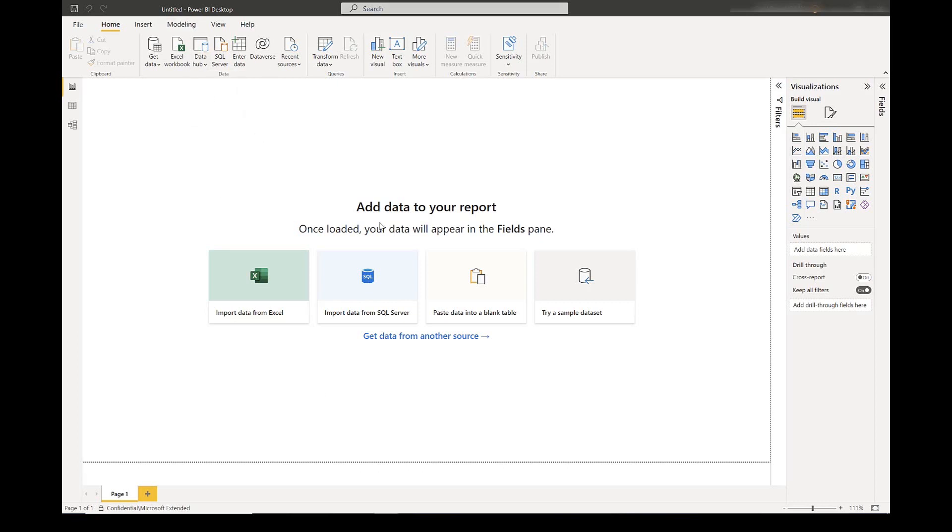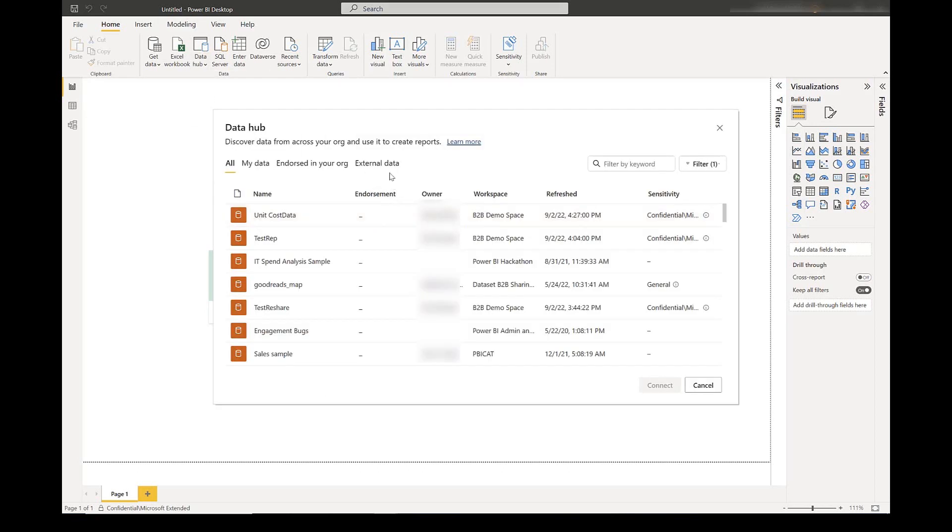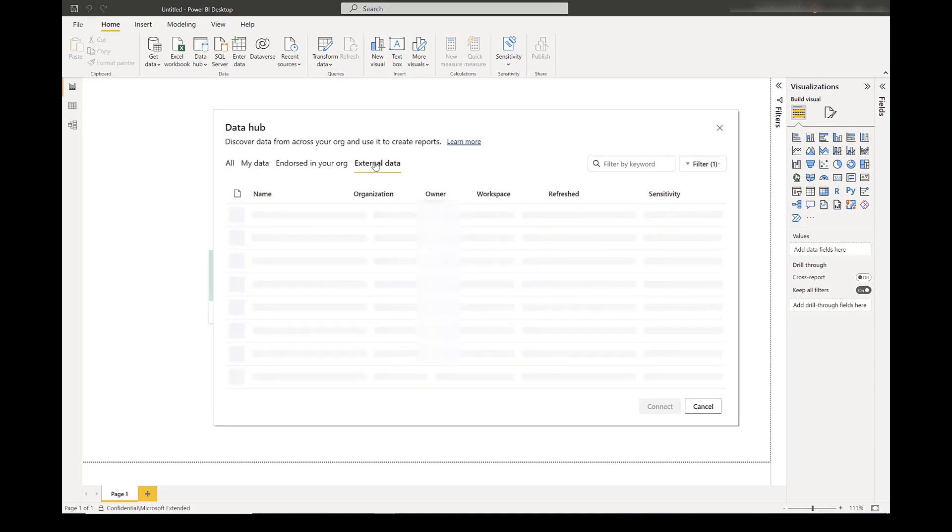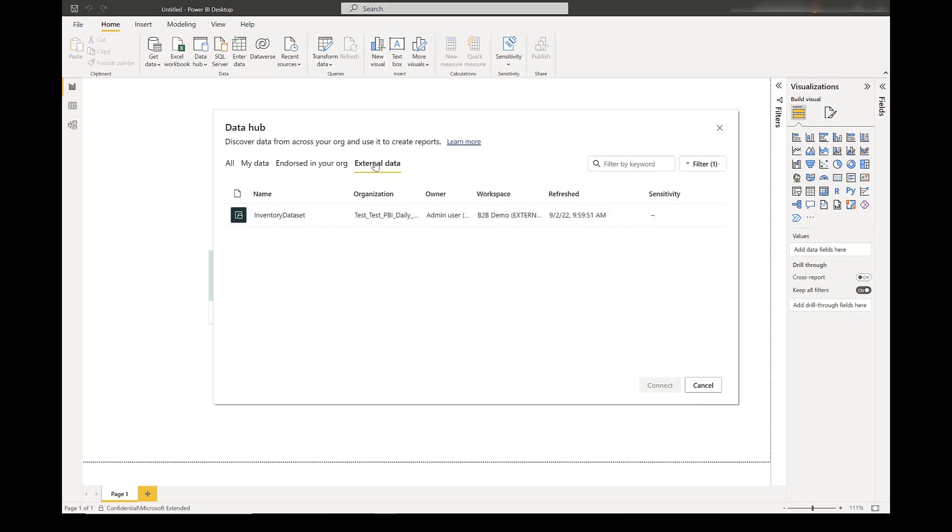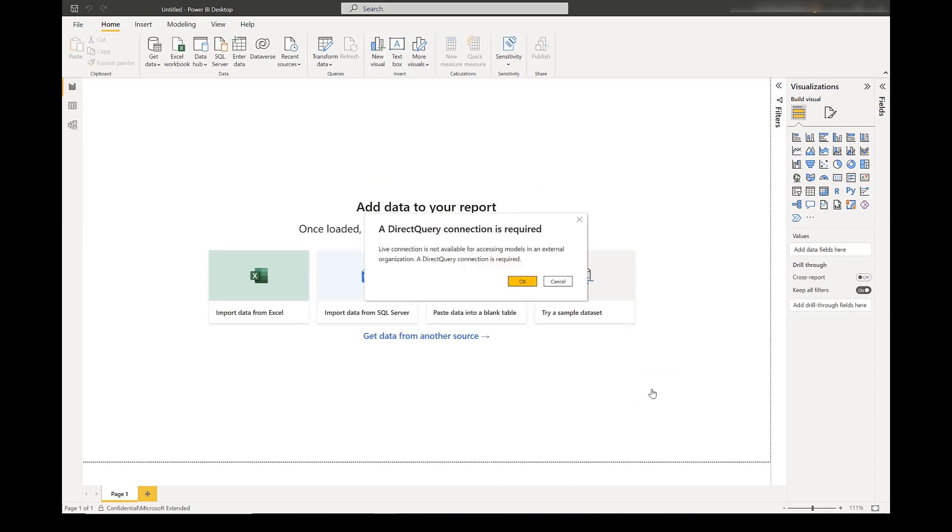We go to the Power BI datasets here, and now we can see a fourth tab here, which is external data. When I click on it, I see the inventory dataset here. This is a dataset that is shared with me by another tenant. I can see which organization is sharing with me and some metadata around the dataset, and I can connect to it.